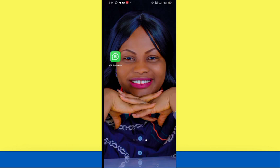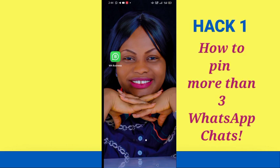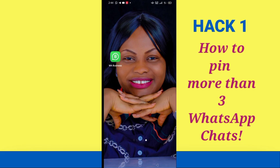The very first thing I'll be teaching you is how to pin more than three WhatsApp chats. You might be asking why you need this hack. For example, if you're a trainer who trains people on WhatsApp, you likely have a lot of groups for your different trainings. Scrolling through chats, you might miss messages, and searching for a particular group really takes up your time. Pinning these chats makes it much easier to locate each one whenever you need them.